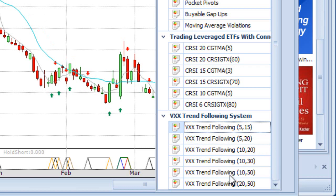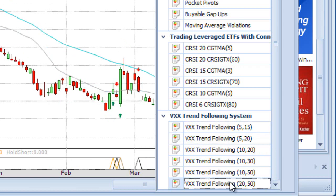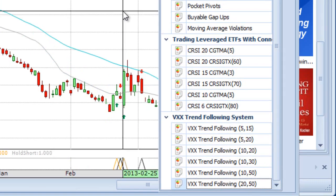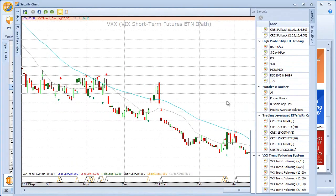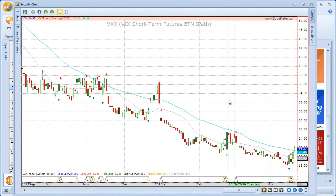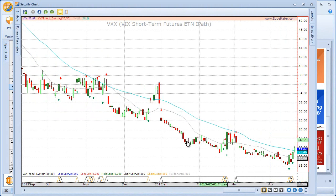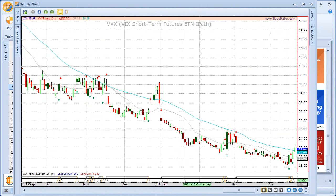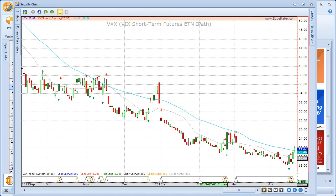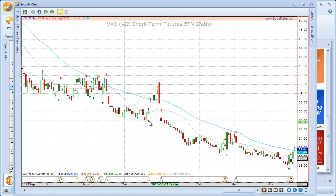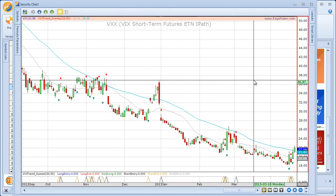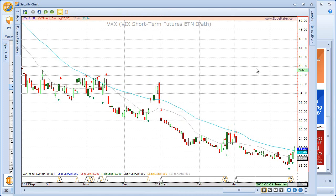Depending on the parameters you're using — for instance, if you're using the 20-50 variation — you can choose the 20-50 layout, and that sets all of the parameters correctly for the moving averages, the system area at the bottom, and the overlay. That's the signals template.